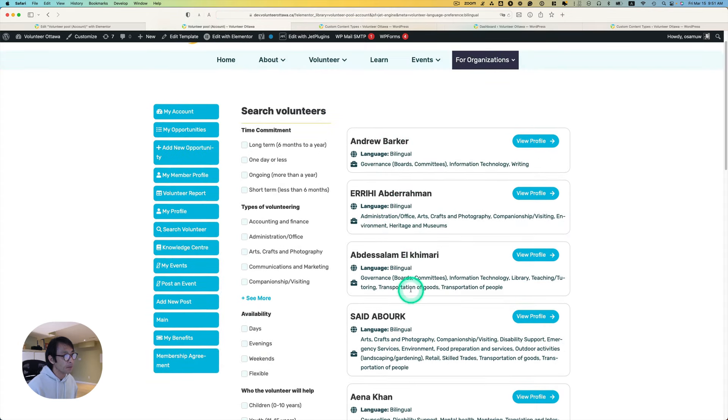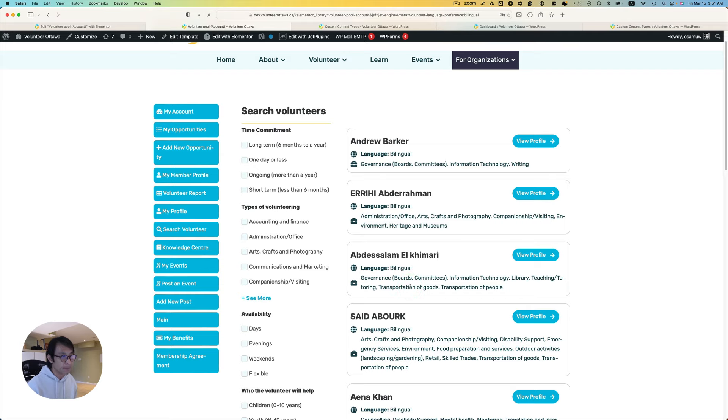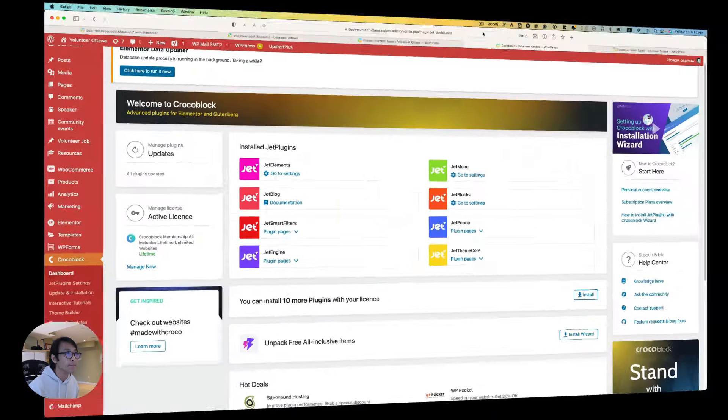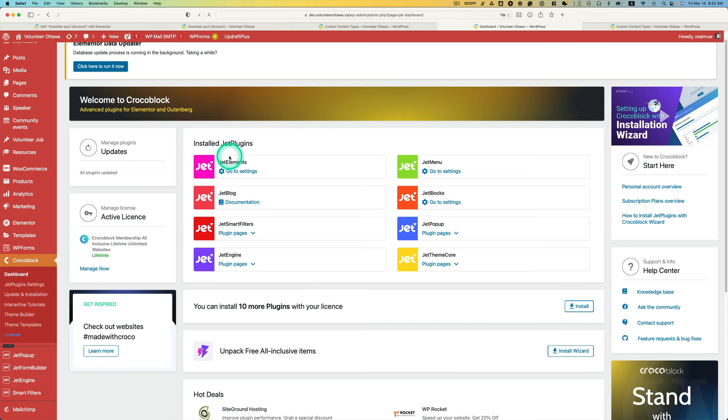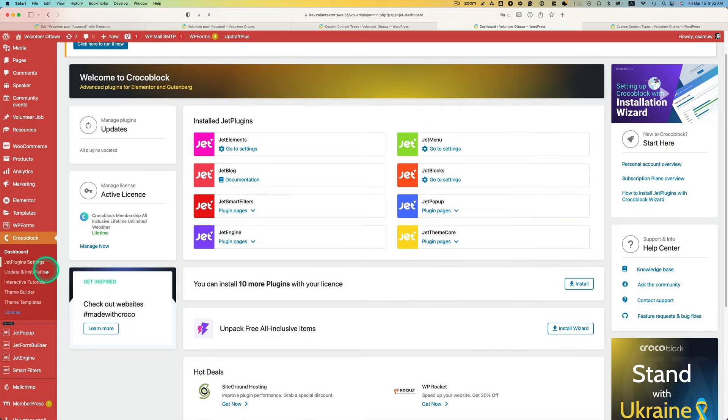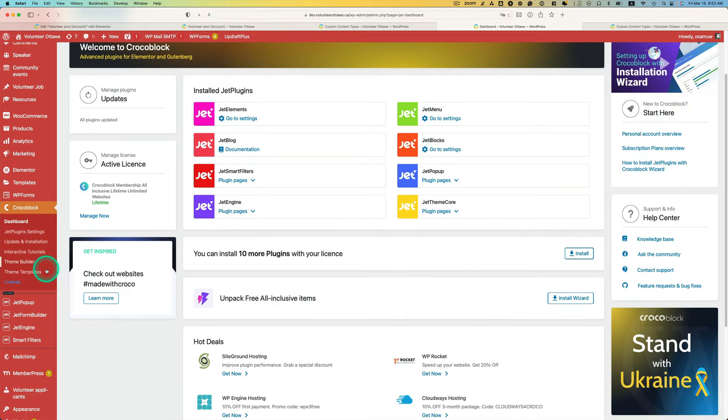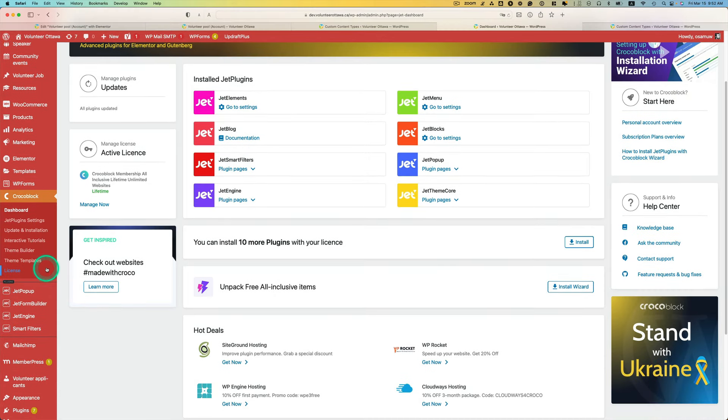And now you can see only bilingual speakers on the list. This is easy to do with JetEngine plugin and smart filters. So let's dive in. This tutorial, you need JetEngine plugin and then Jet Smart Filters.